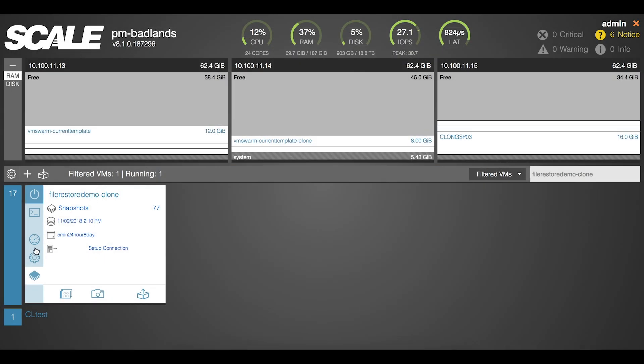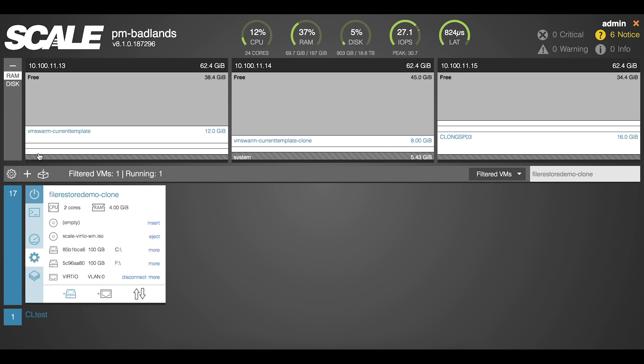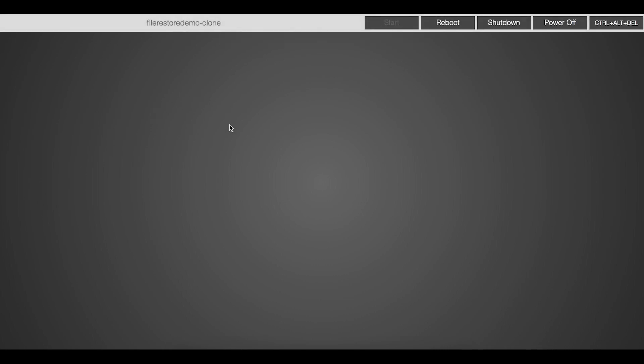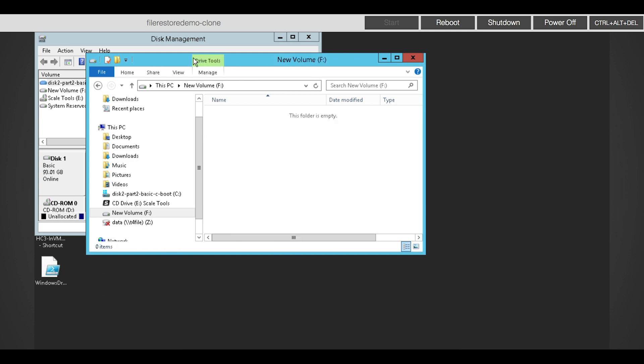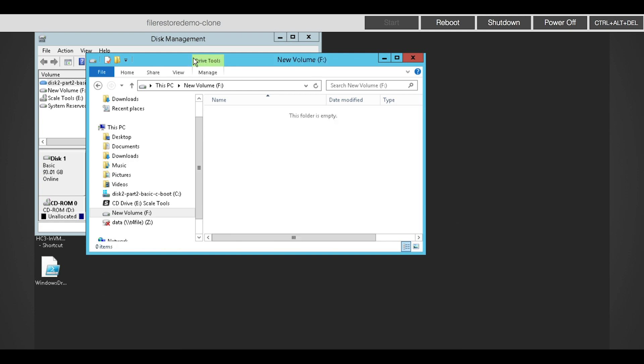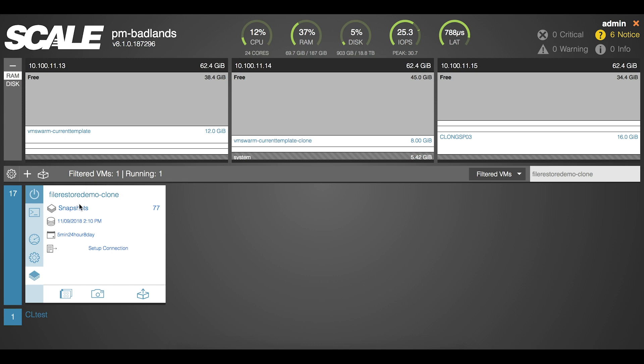With that in place, if an end user calls saying that they had deleted a file and they'd like you to restore it, here's the process that you'll need to go through. First let me act as that user deleting the file, and then we'll go back to the HC3 UI here, to our snapshots list.